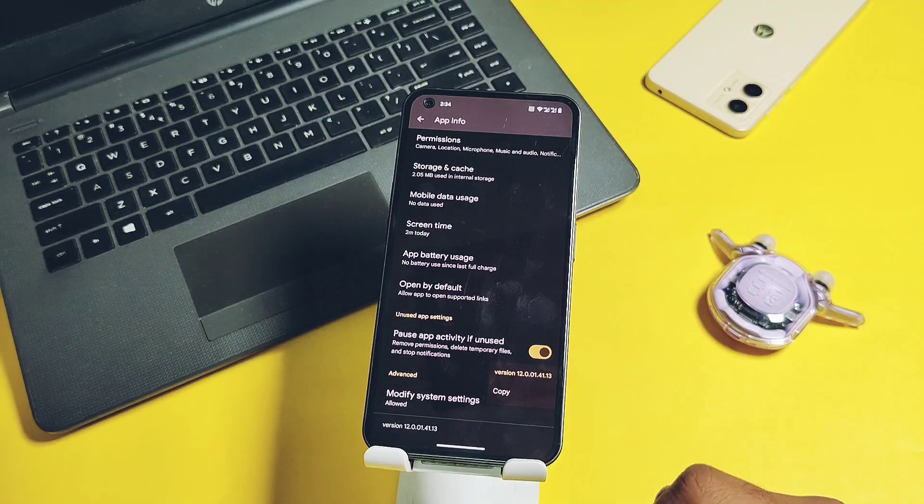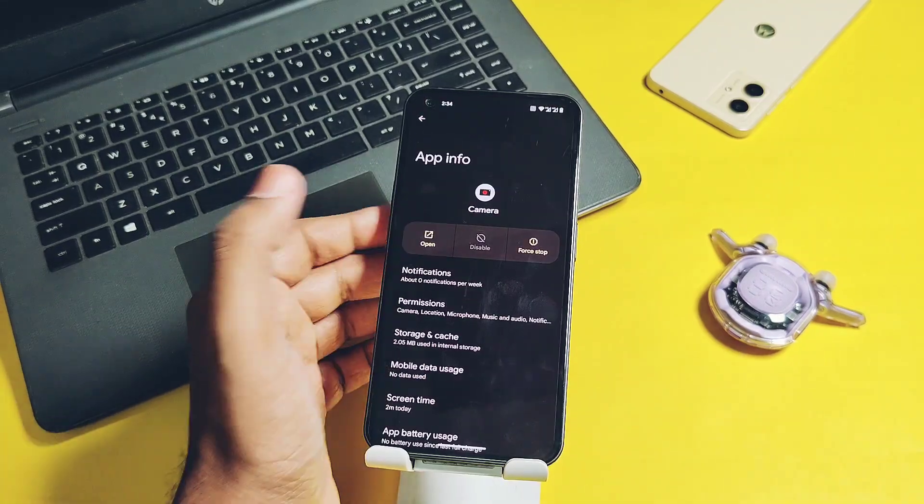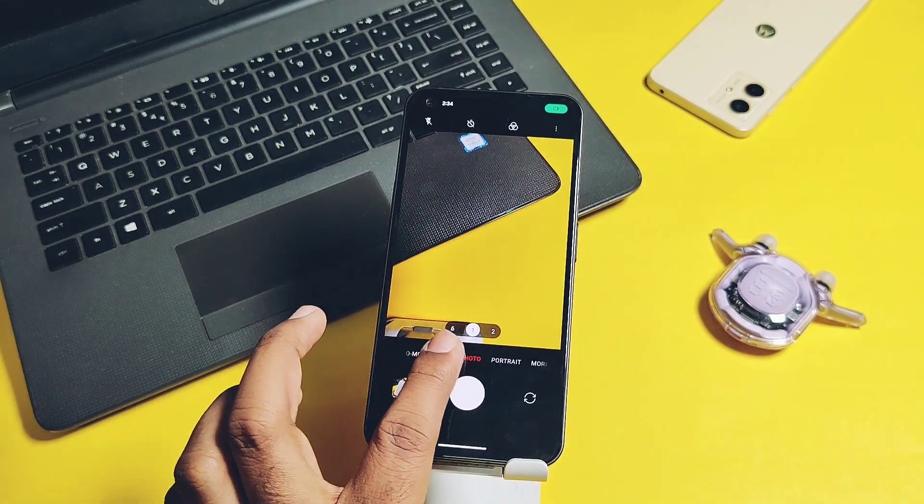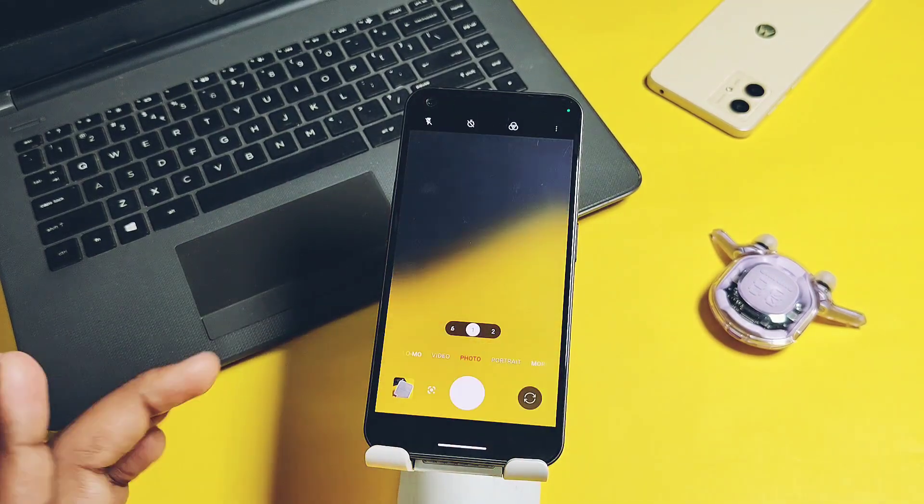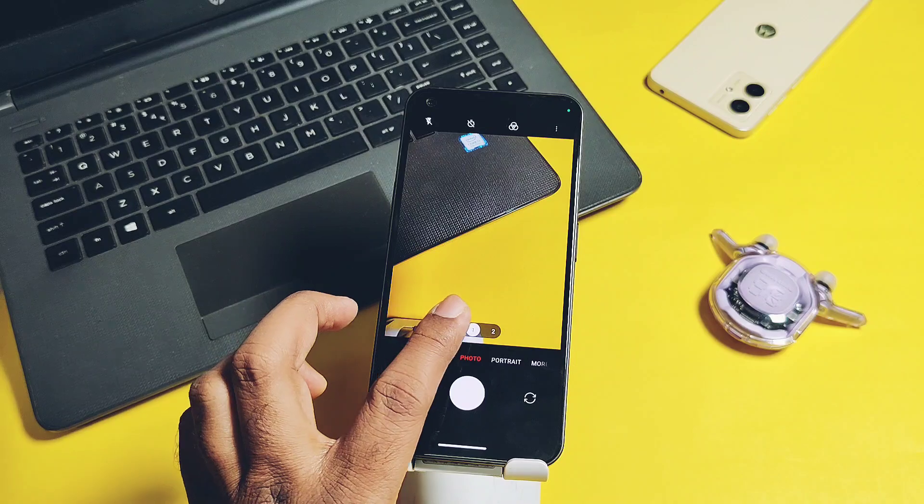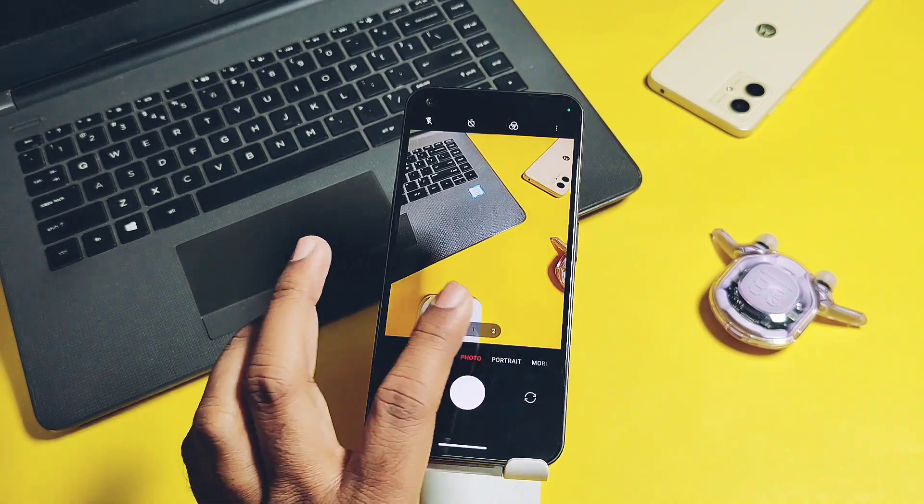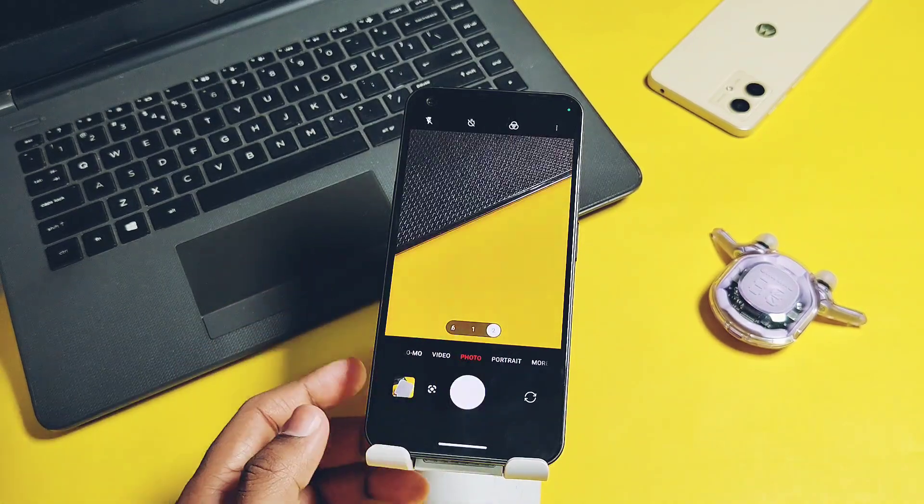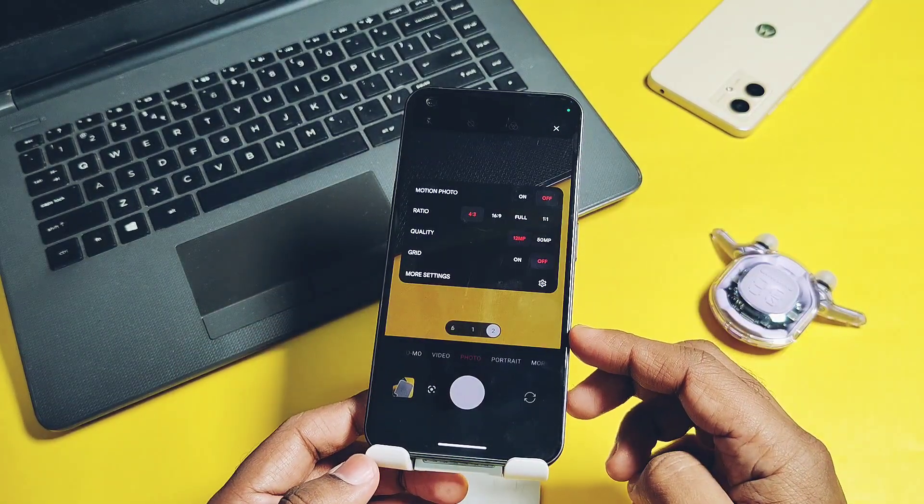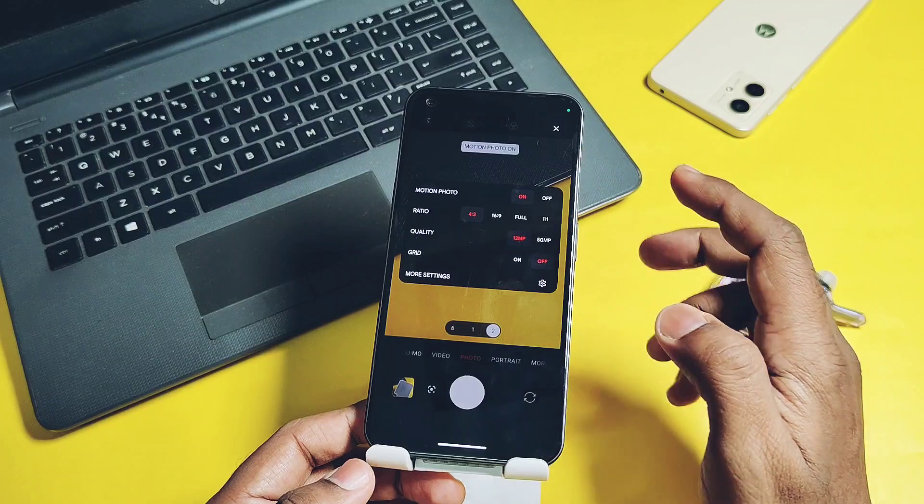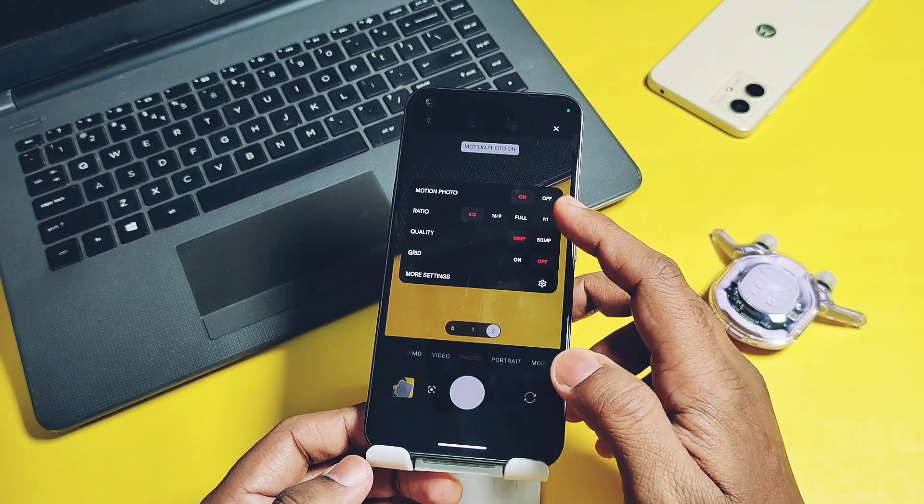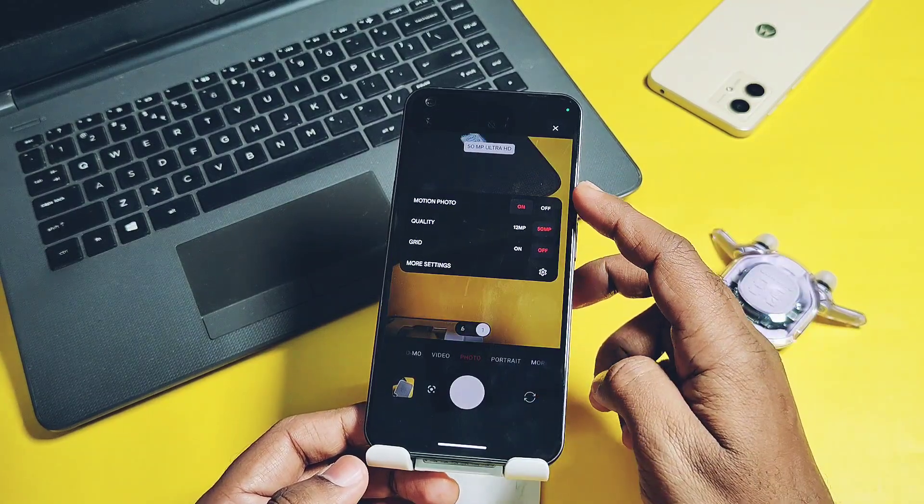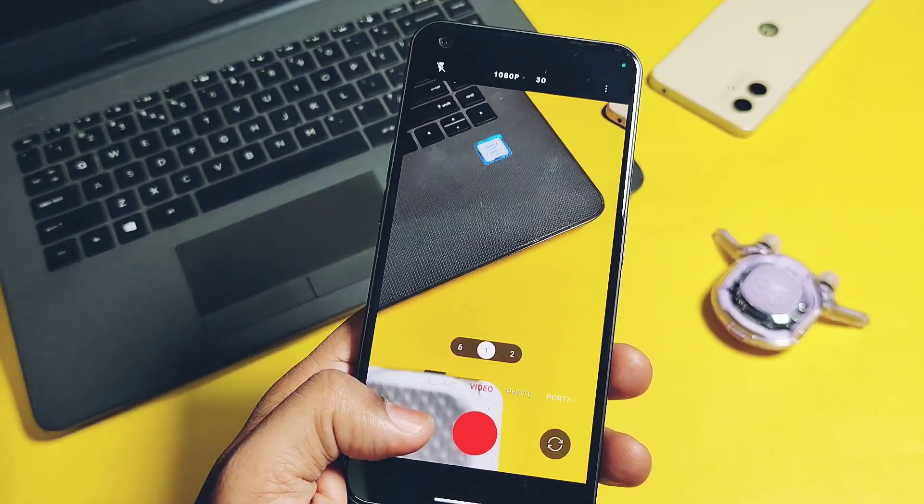Now let's check out the device-specific features. For the Nothing Phone users, you get the latest Nothing camera built-in in this ROM. Photo shooting has all the working features like wide-angle mode, motion pictures, 50-megapixel photos - both are working. Here are samples of the motion photos.